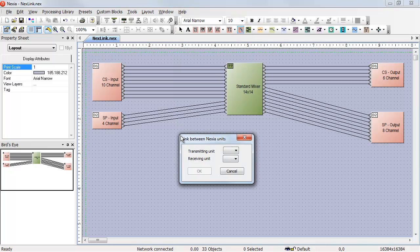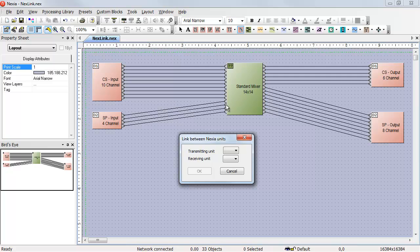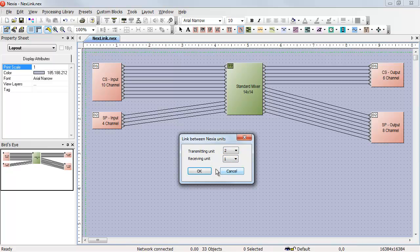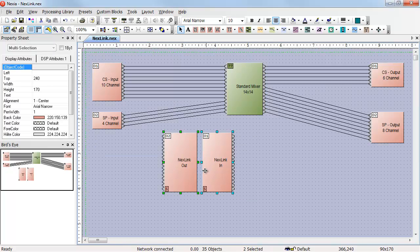I'm asked for a transmitting unit and a receiving unit. If I want to replace these four wires, I'll be transmitting from unit number 2 and receiving in unit number 1, assuming I want my mixer to remain in device number 1. So I set it to transmit from 2, receive on 1, and hit OK.